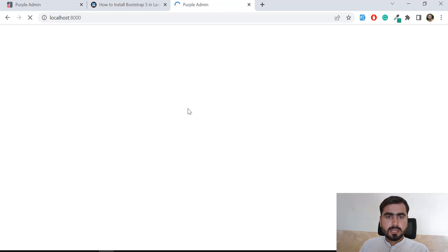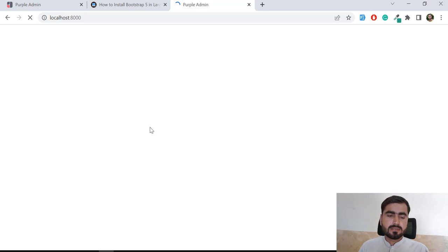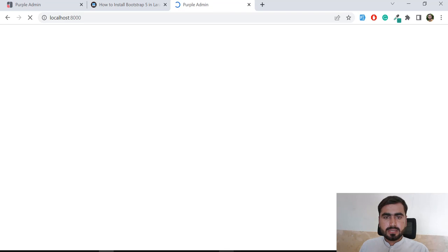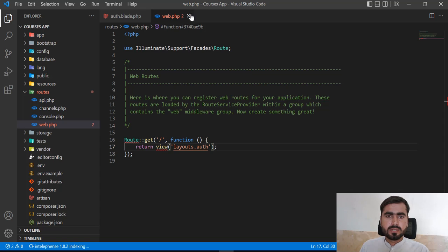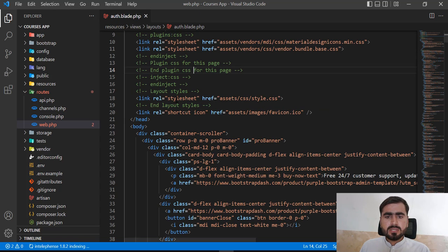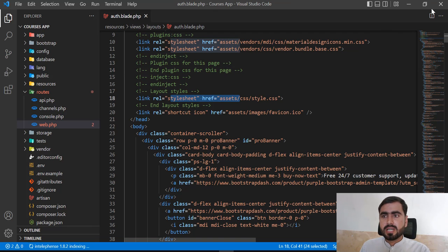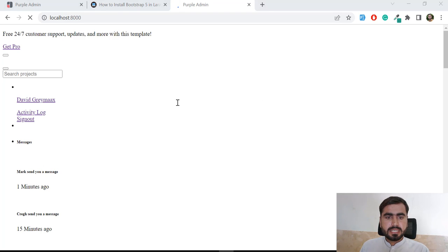I'm recording this in a live environment so you can learn from mistakes and how to resolve them. The error showing in the editor isn't a real error — it's just my text editor not detecting the facade. We need to add the styles and JavaScript files; the layout is open but responsiveness and JS aren't working.